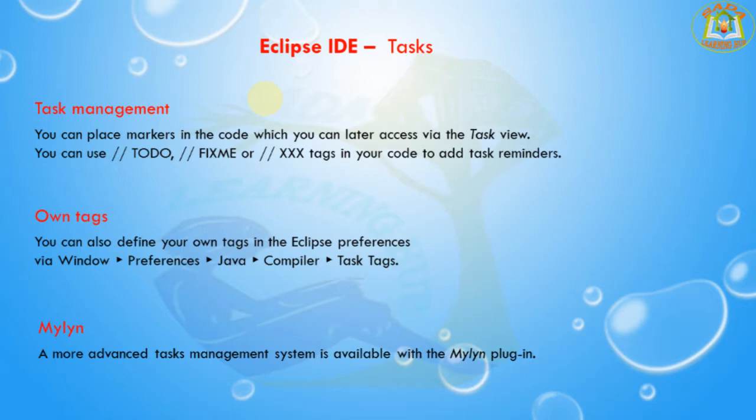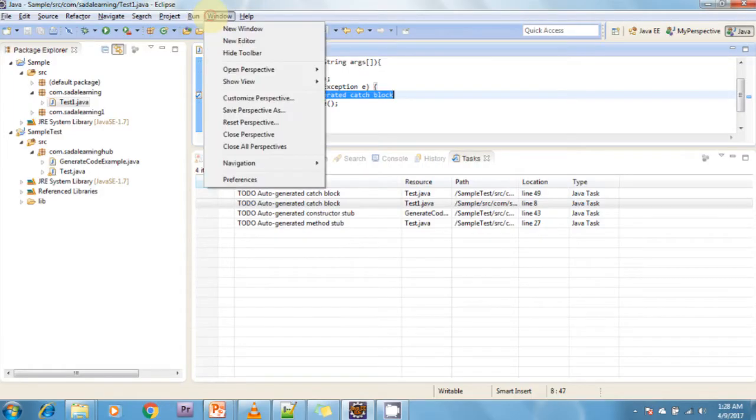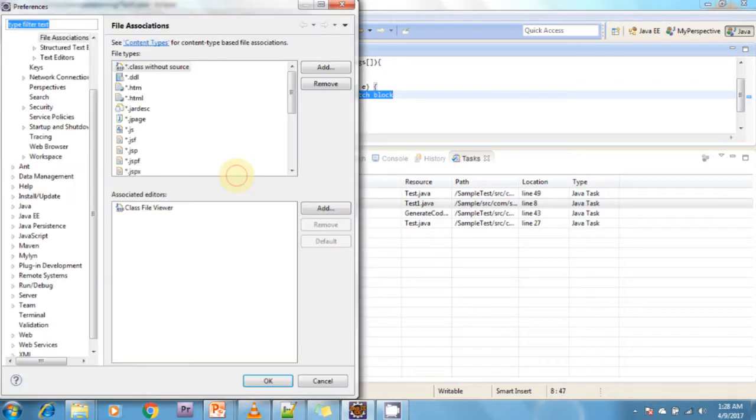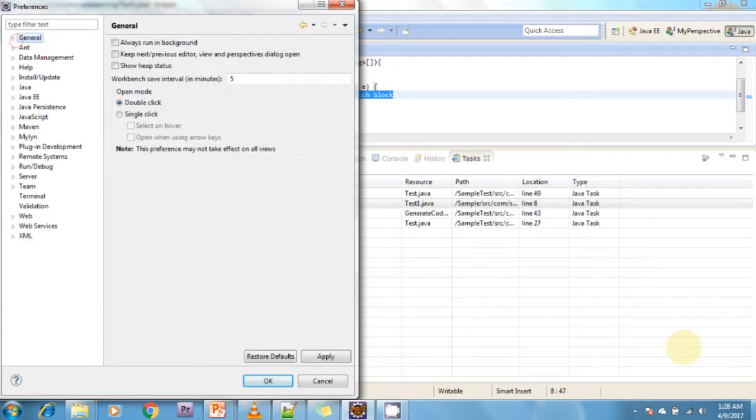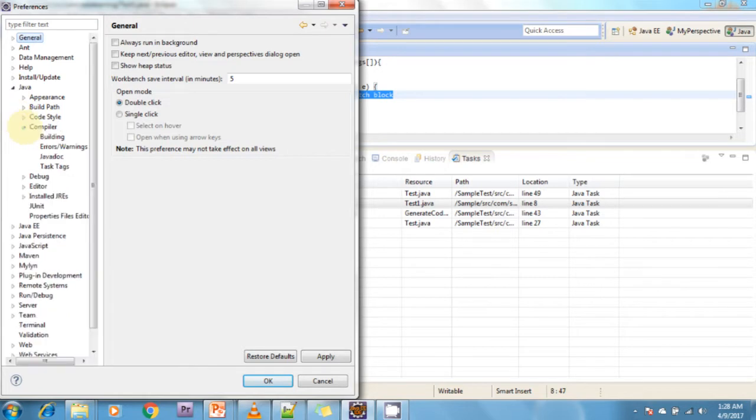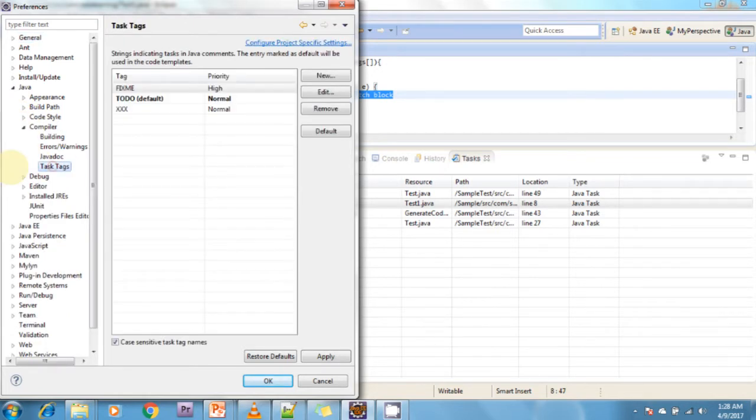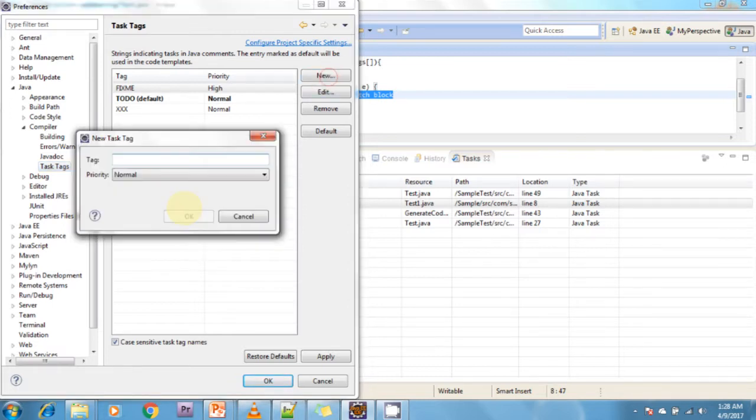You can also define your own tags in the Eclipse preferences. Go to Window, Preferences, Java. In the Java tab, go to Compiler, and in Compiler go to Task Tags. We can add task tags here.